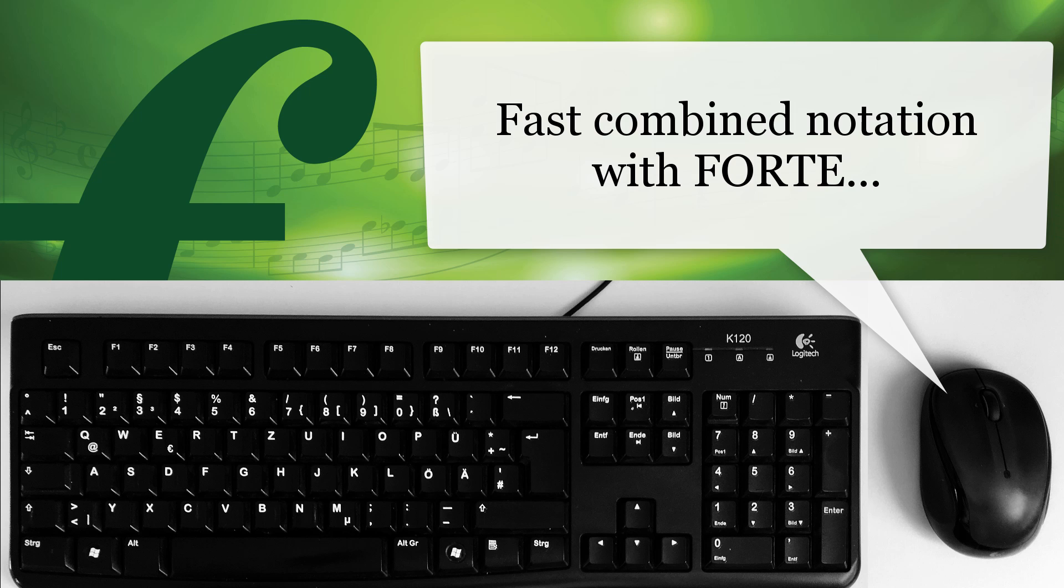With Forte you have plenty of options to write your music. You can use the mouse, your computer keyboard, or the virtual keyboard.